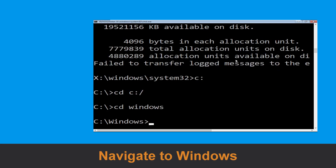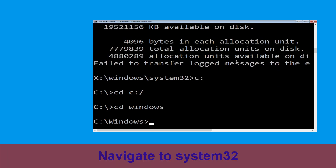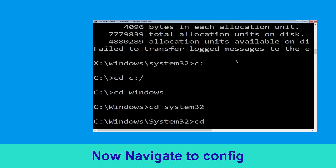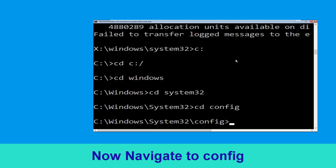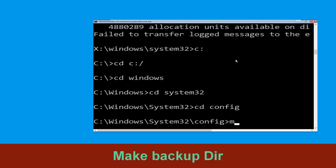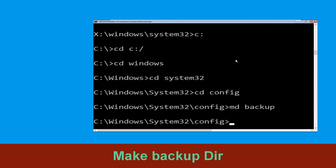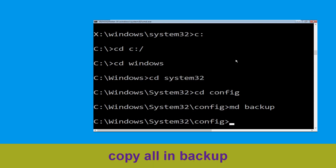Type cd windows and hit Enter to execute the command. Now type cd system32 and hit Enter. Type cd config and hit Enter to execute the command.